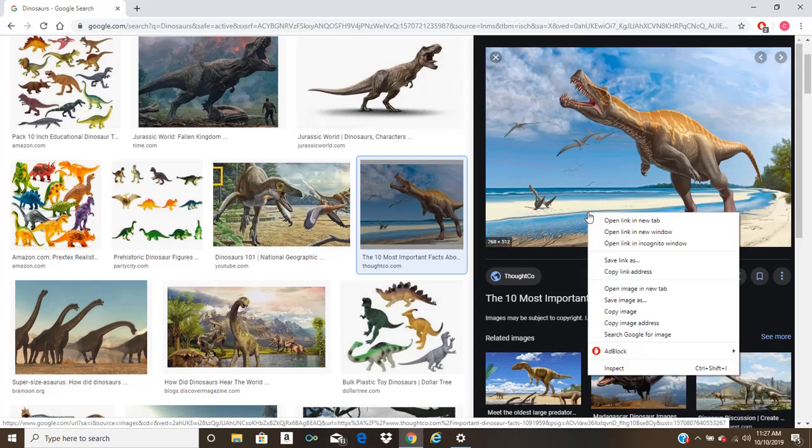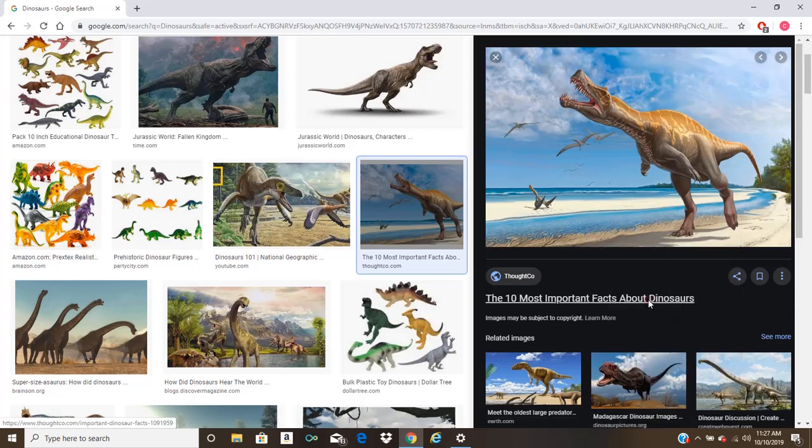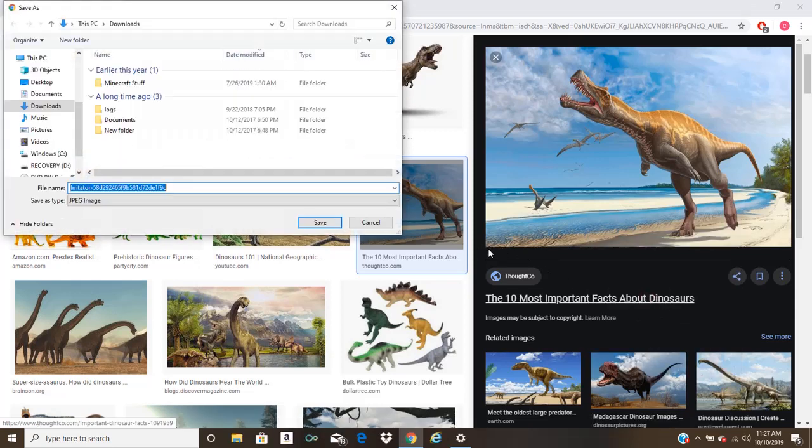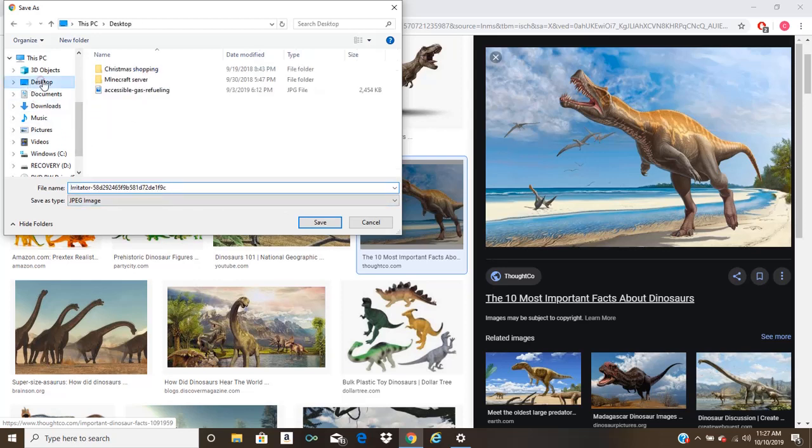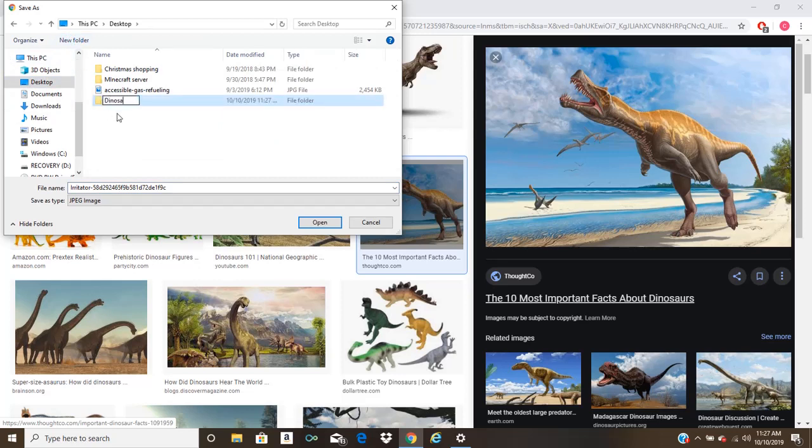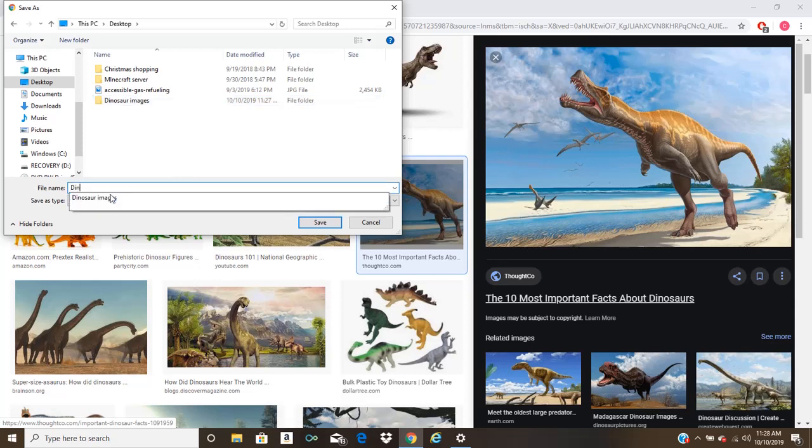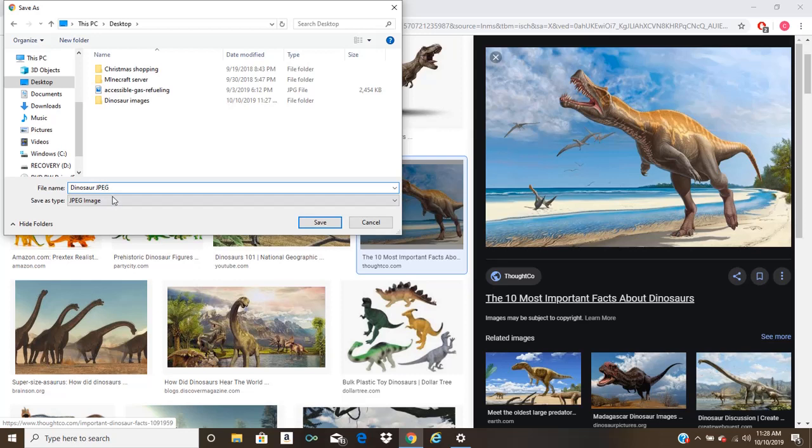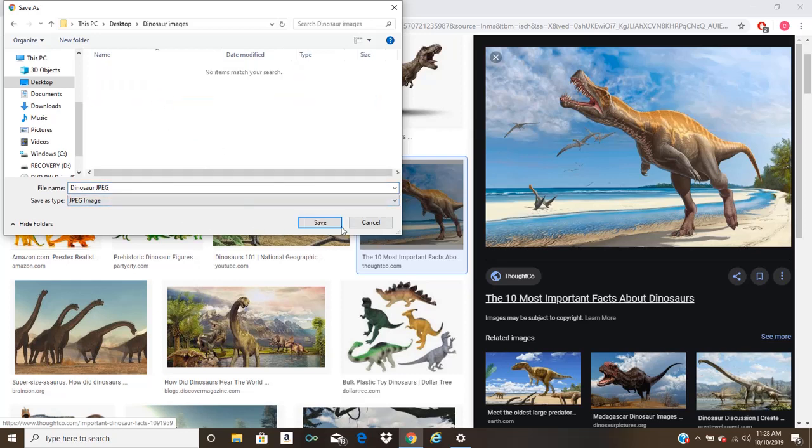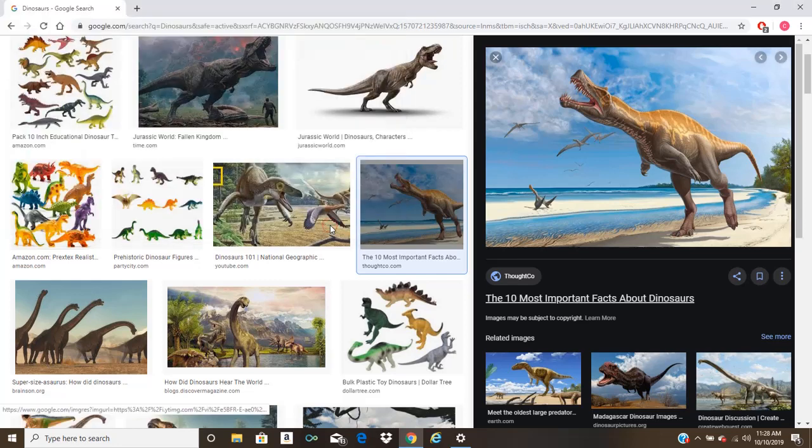I'm going to pick this image of a Baryonyx here. And you're going to right click the image that you want and click save image as. Now I'm going to choose to save it on my desktop and I'm going to create a new folder on that desktop.